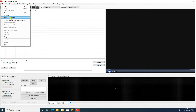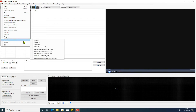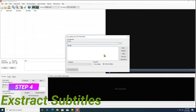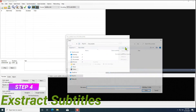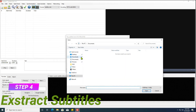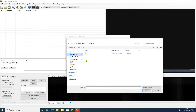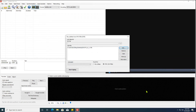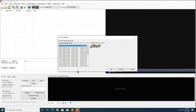Select import subtitle from VOB file. Select a VOB file and open it. Hit start ripping and click OK.